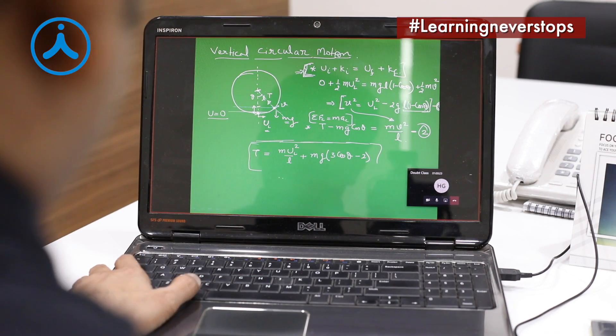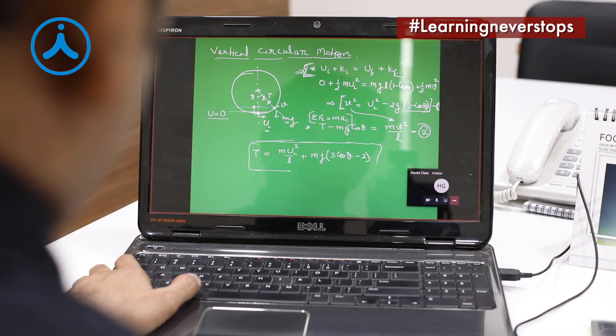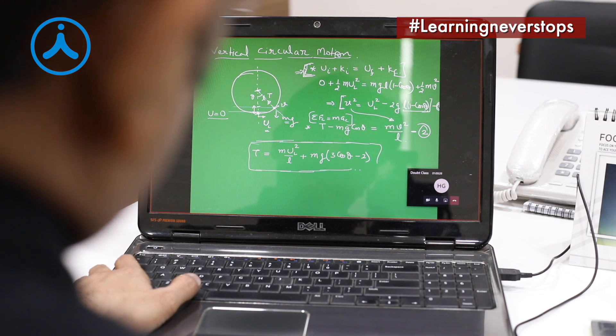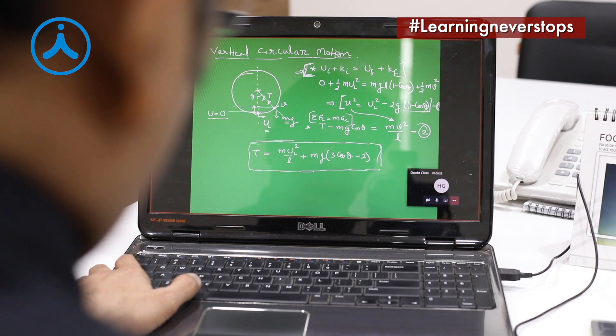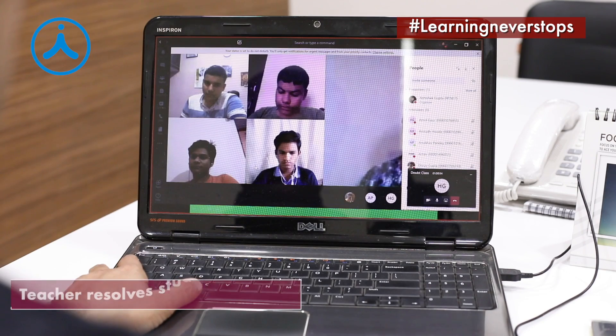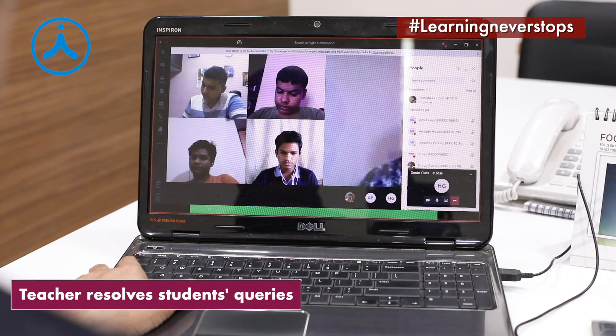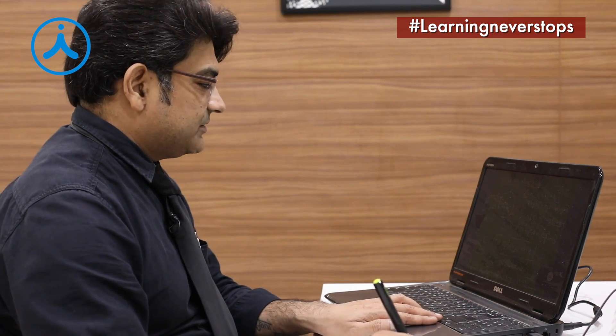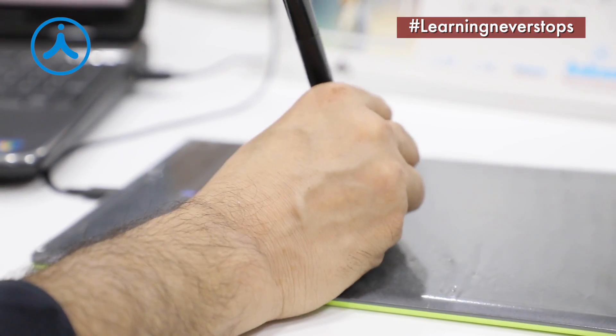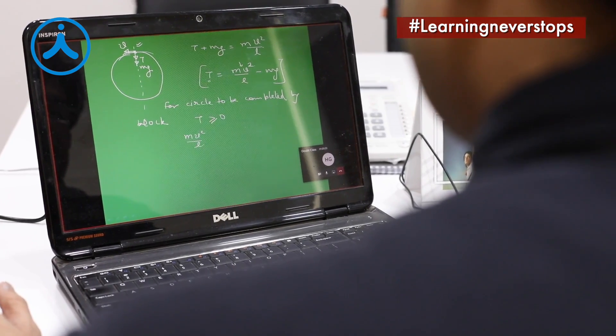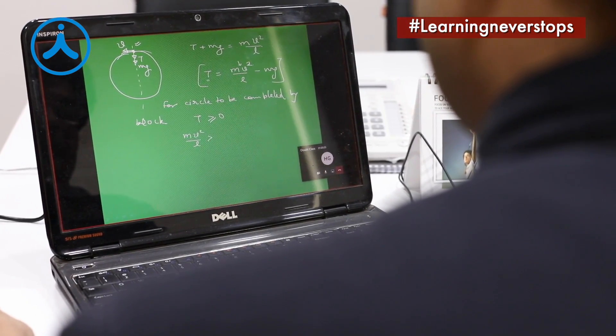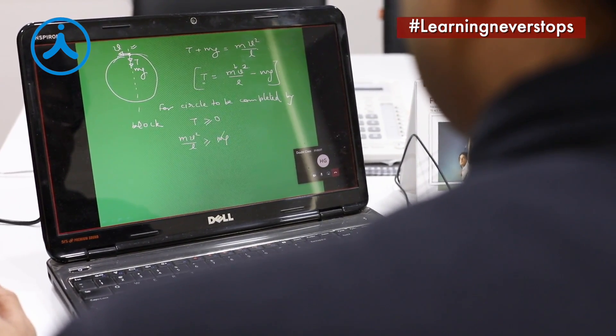Basically, what velocity has been given at the lowest point? We know that velocity — is this clear? Where V is the velocity at this location, it is not the velocity at the lowest point which was used in the previous case. MV squared by L should be greater than or equal to MG.